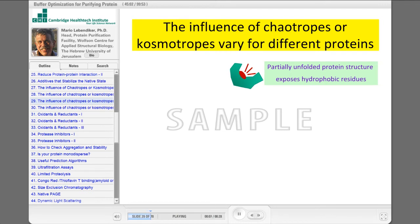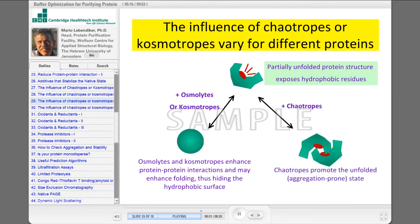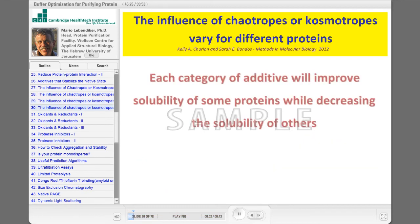But here is a different type of protein — for example, the type that I work with a lot: partially unfolded protein structures that expose hydrophobic residues. For this type of proteins, osmolytes or kosmotropes stabilize, while chaotropes produce and promote aggregation.